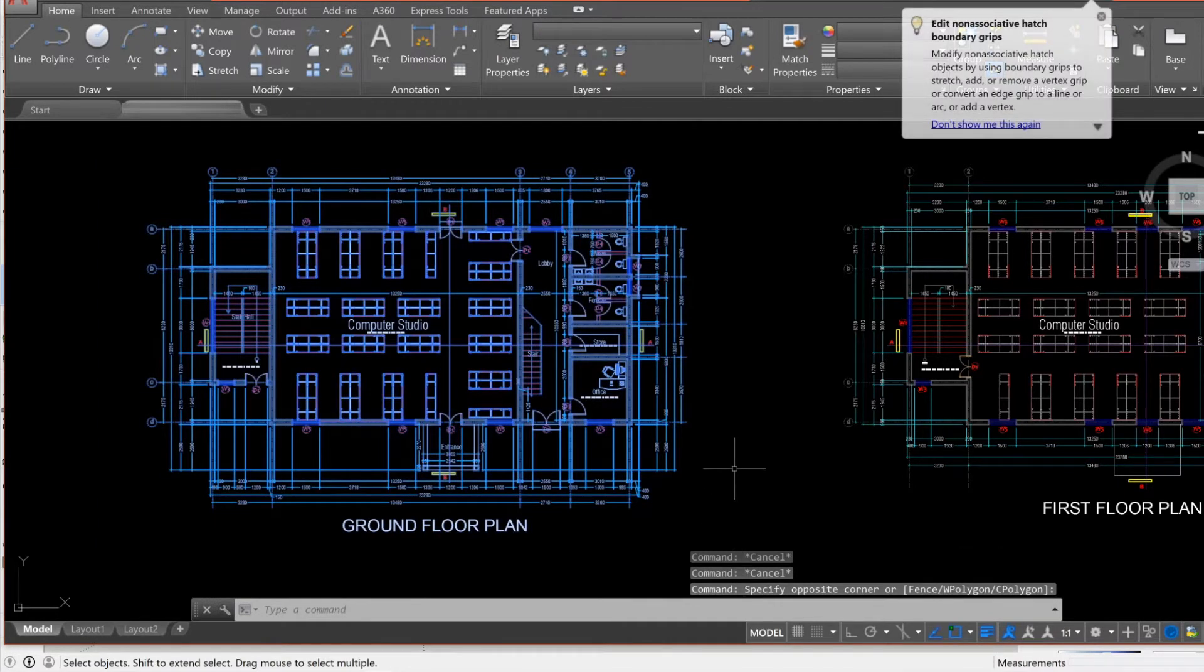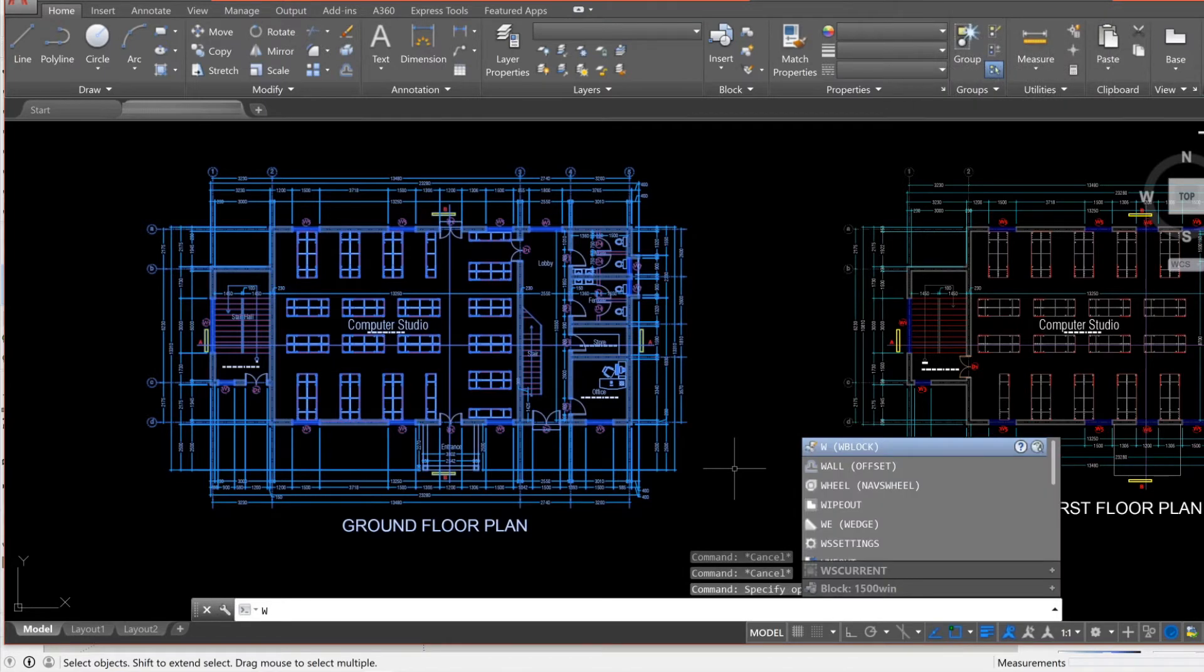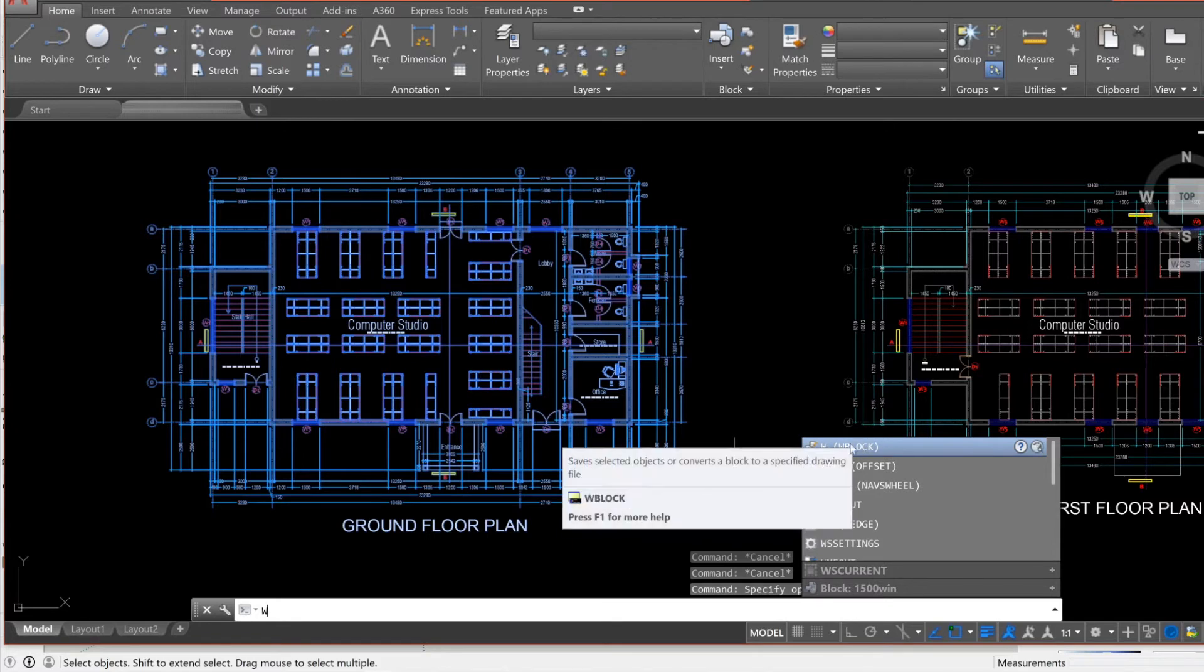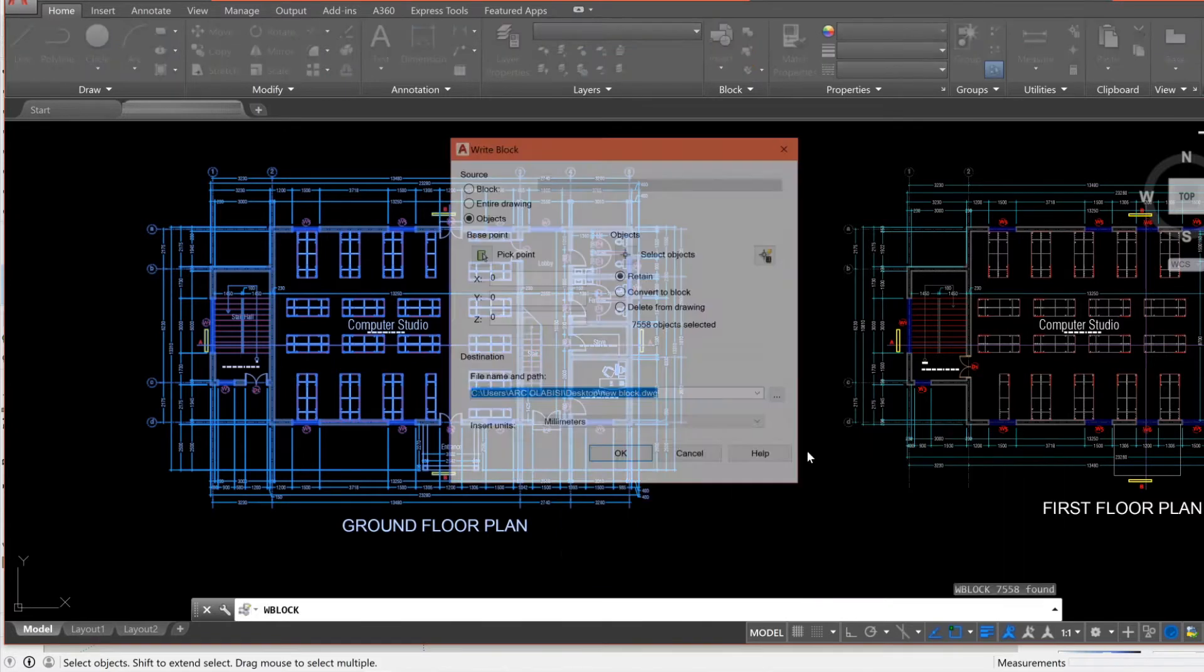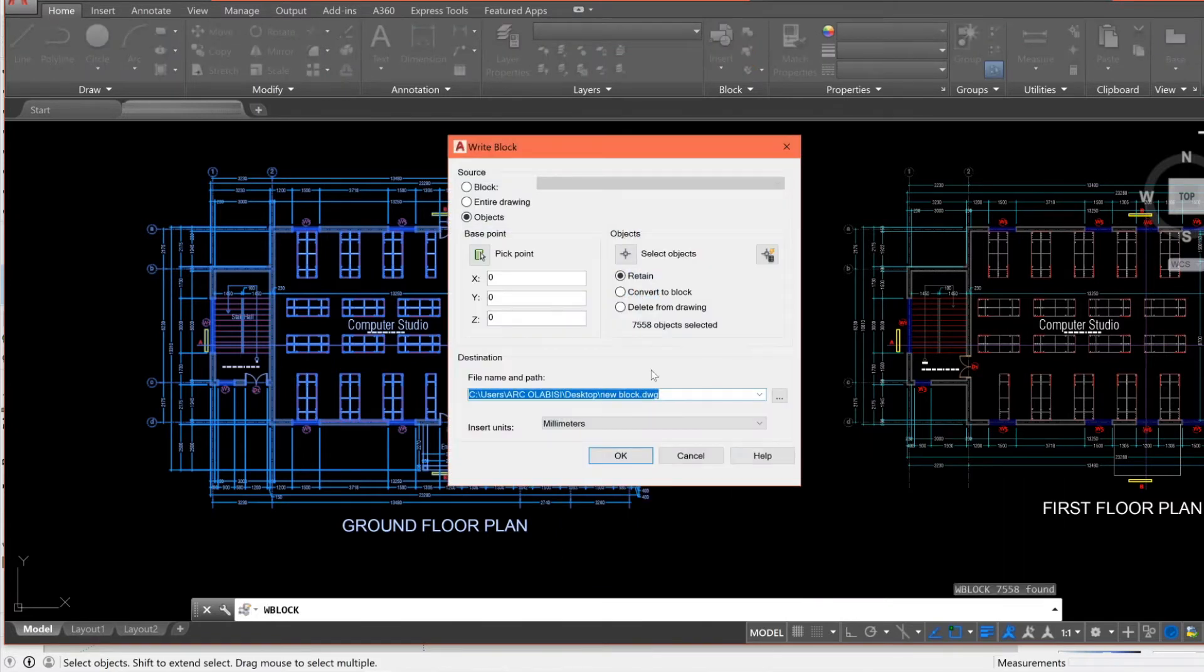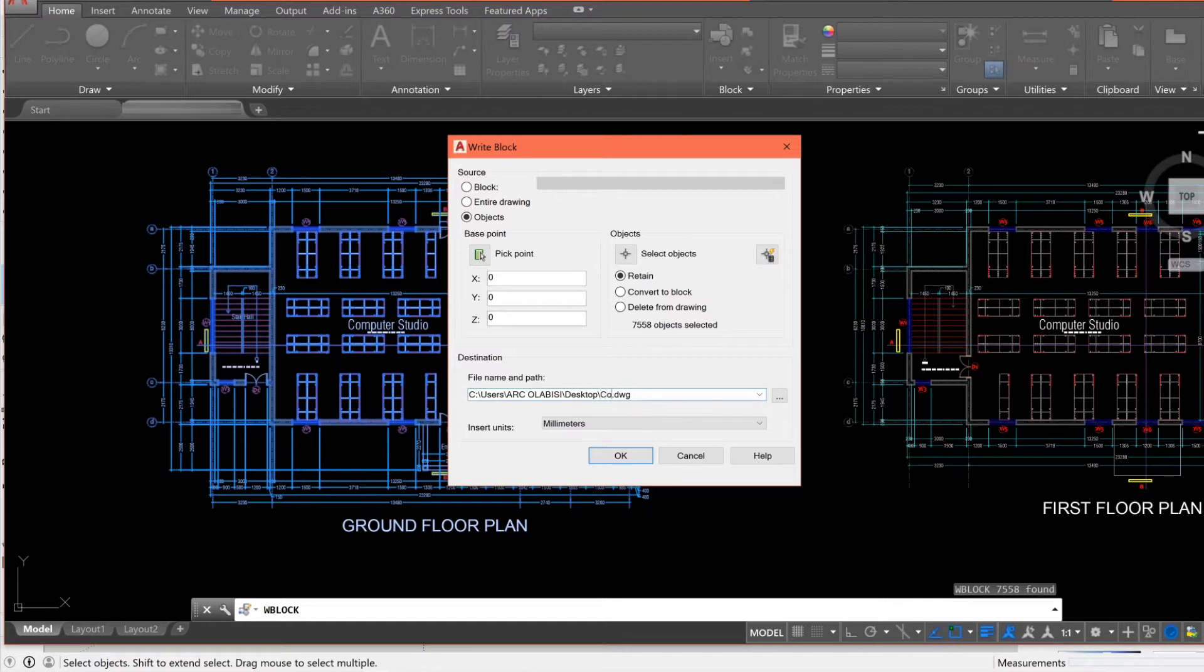The next thing I'm gonna do is to press WK on my keyboard, which means write block. That's the command. It pops up, and it's the leading command here. We press on it or we click enter, and it brings another interface. For this interface, we're gonna direct our block to a destination. In this case, it is on desktop, and then I'm gonna name it Computer Home. You can name it whatever you want.